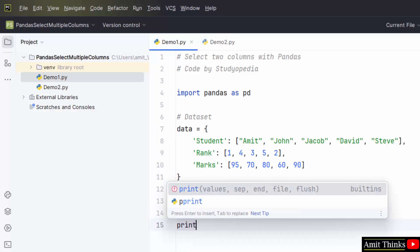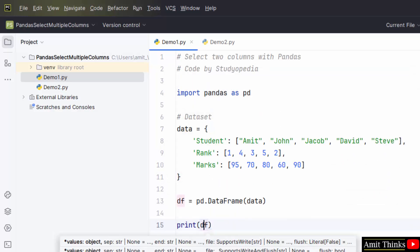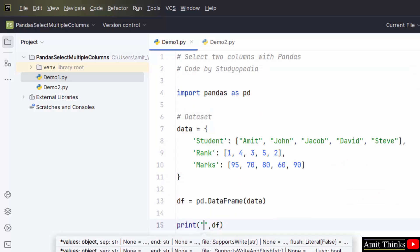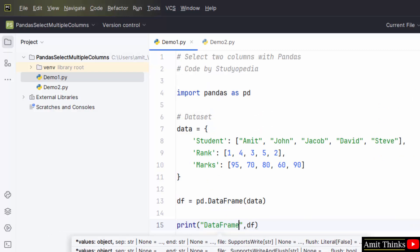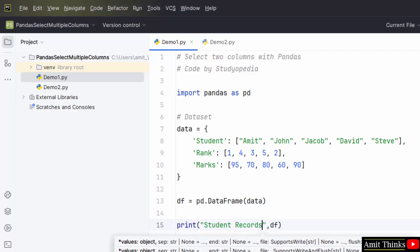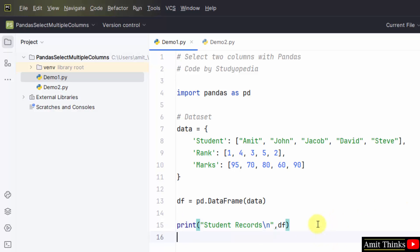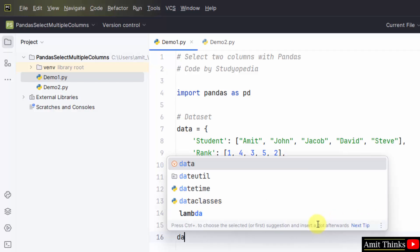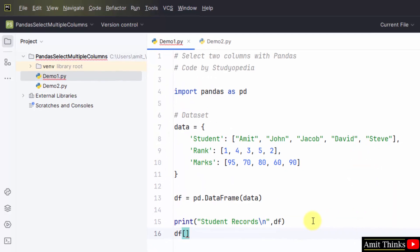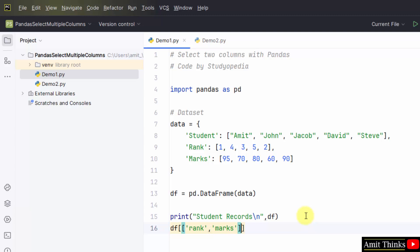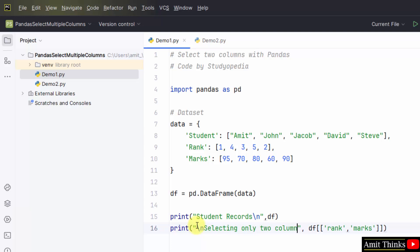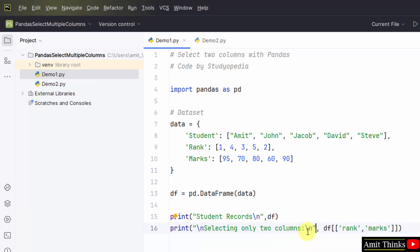Now, print the DataFrame or you can directly say student records. I'll use df and in brackets, I need to select two columns. Let's say I need to select the rank and marks column. So, directly mention the rank and comma marks. That's it. Do not mention the columns you don't want to add and print this. Selecting only two columns.